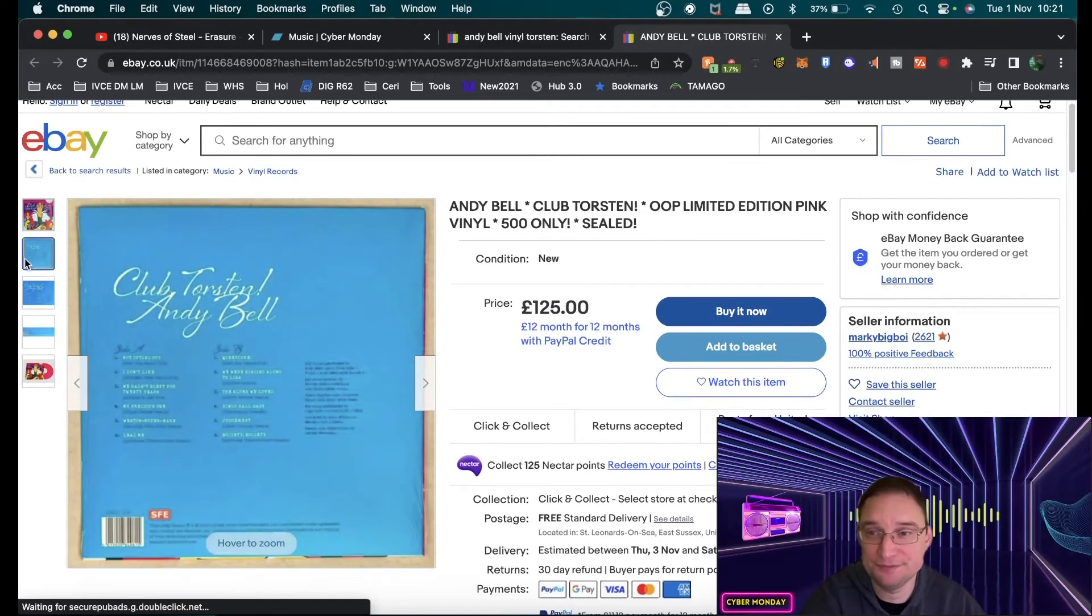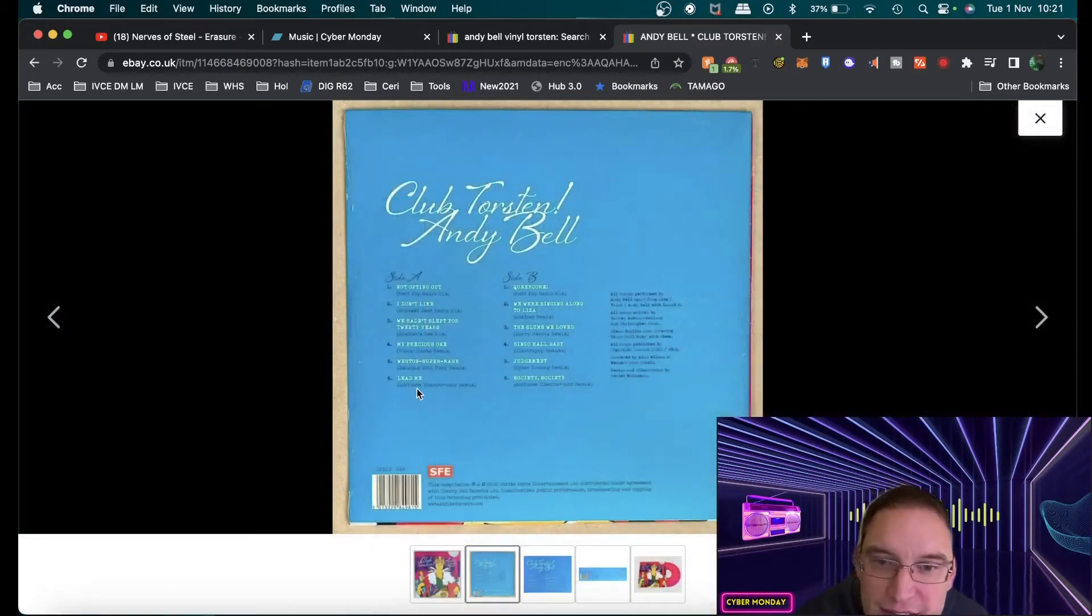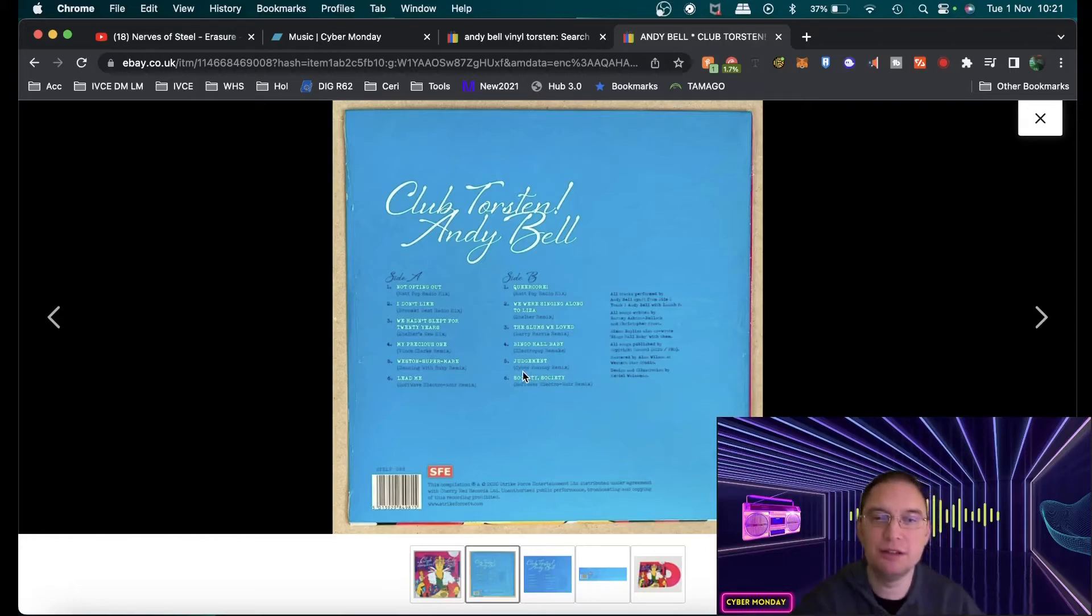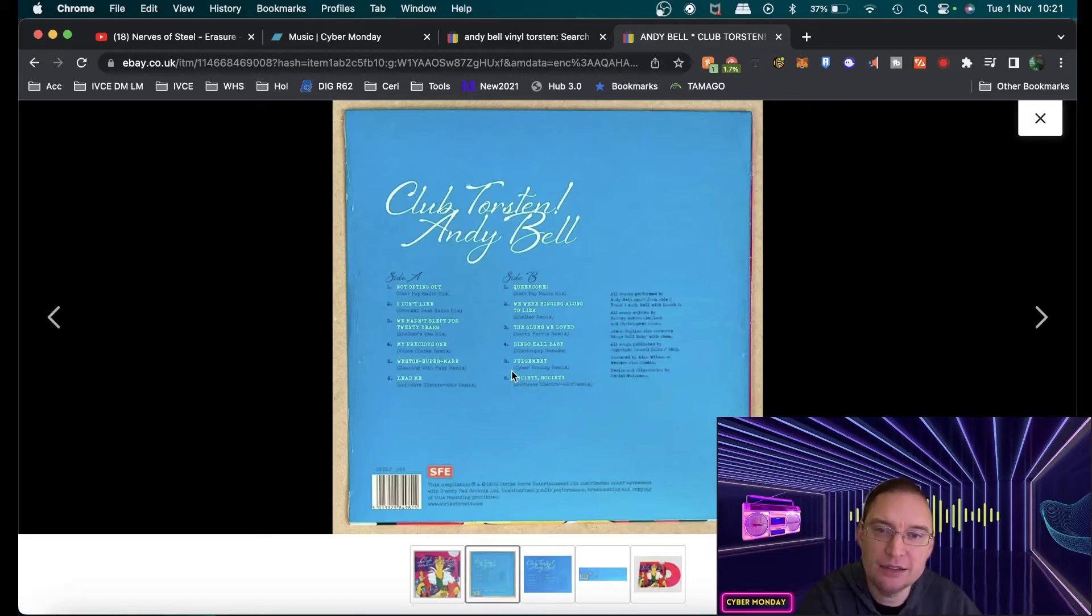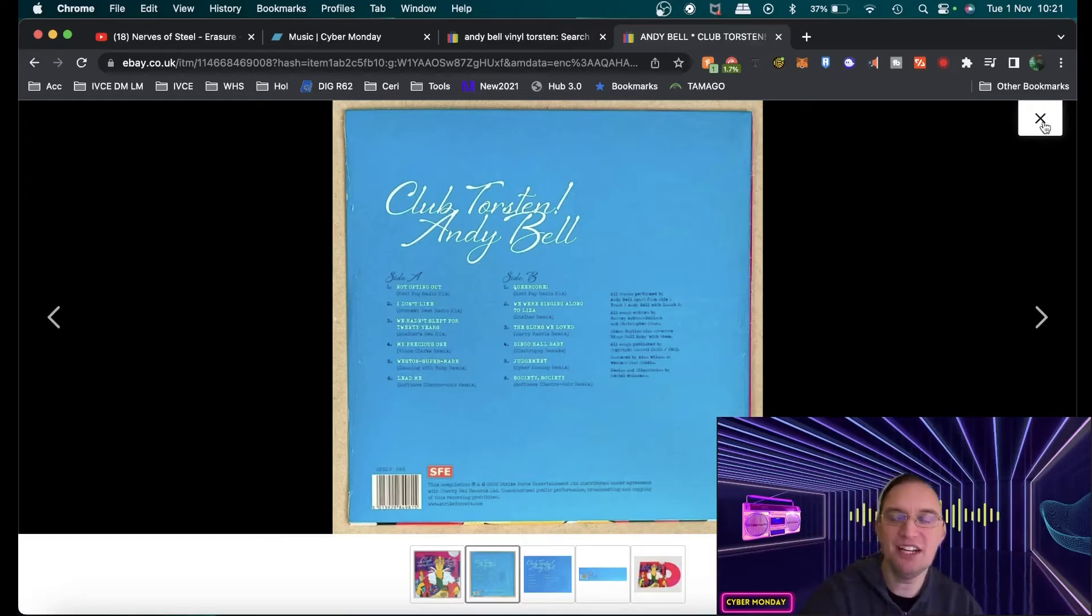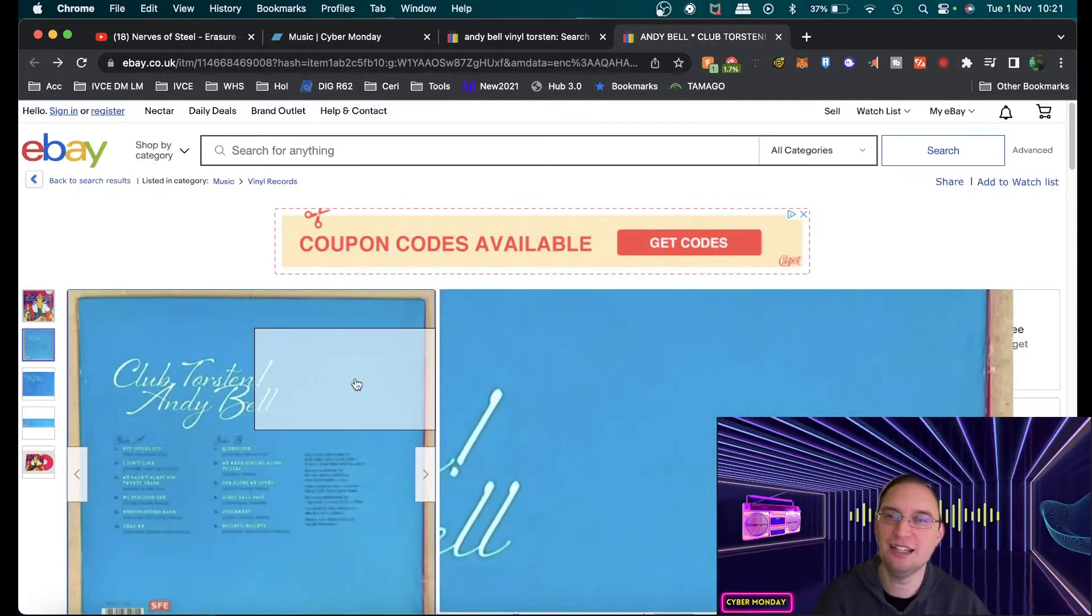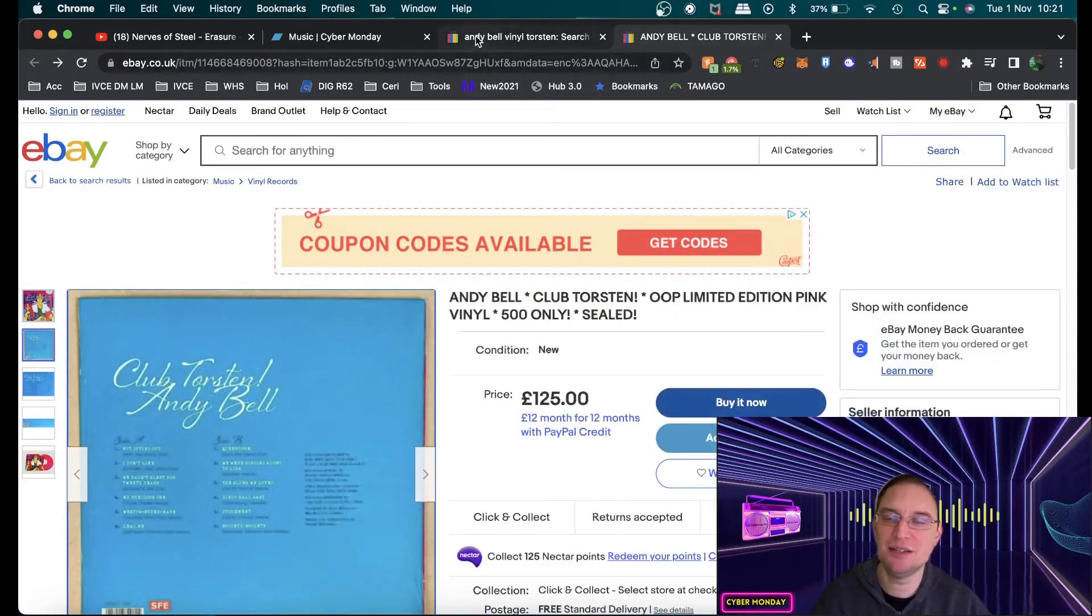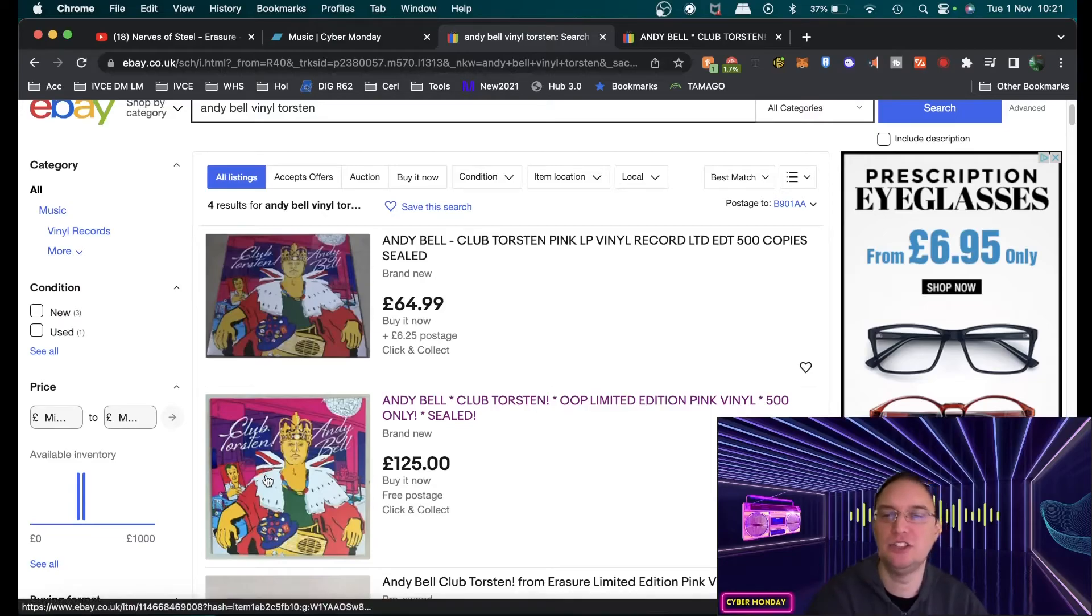So I actually released see if I can find it yeah judgment it was a b-side track I believe and yeah cyber monday remix so it was great to get my official even though it wasn't erasure Andy Bell remix I was just so proud to do that it was such an amazing opportunity for me so it's great to know that Cyber Monday has actually had an official you know release on vinyl which is really cool.